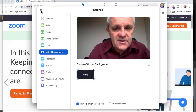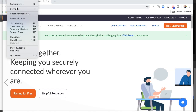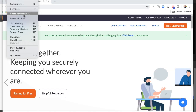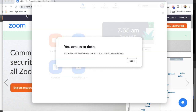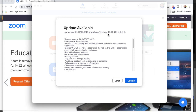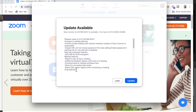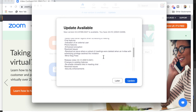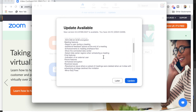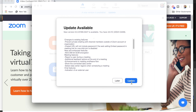I'll go to Check for Updates. It says there is a new version available — I'm on version 4 and there's a version 5. It doesn't seem to have anything specifically about the virtual background issue, but let's update anyway.